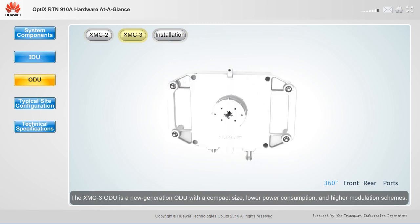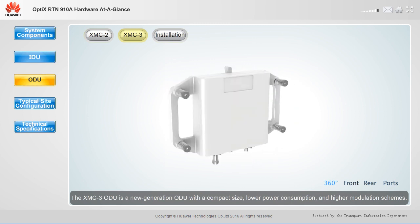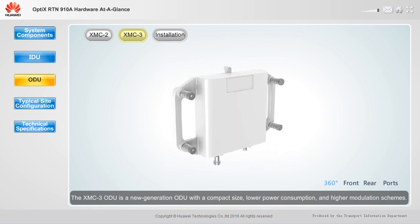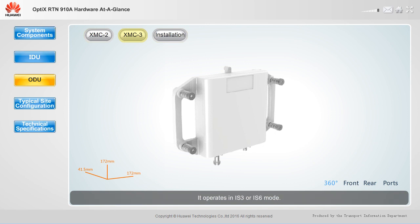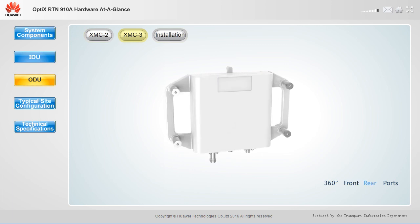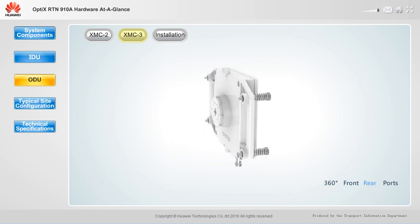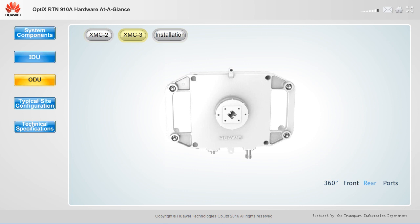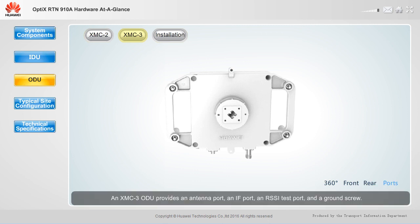The XMC3 ODU is a new generation ODU with a compact size, lower power consumption, and higher modulation schemes. It operates in IS-3 or IS-6 mode. An XMC3 ODU provides an antenna port, an IF port, an RSSI test port, and a ground screw.